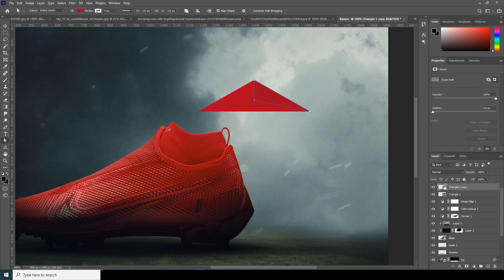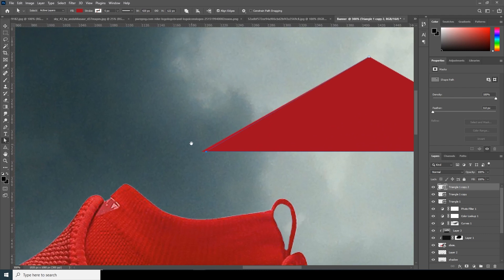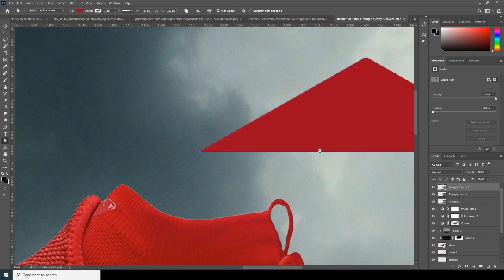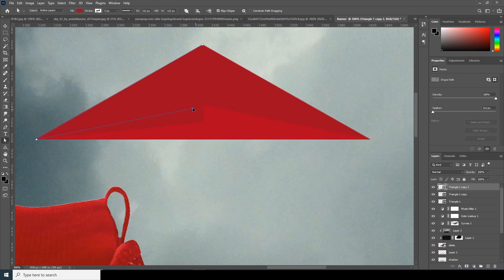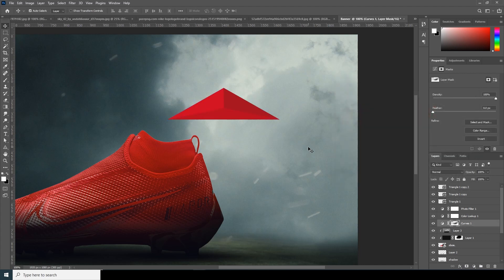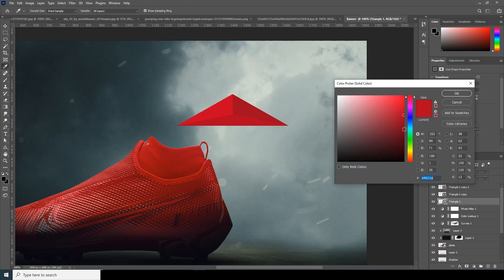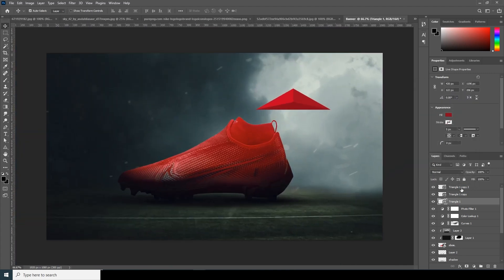Make another copy with Ctrl+J, bring it somewhere over here, adjust the anchor points to a new position, and set it to a lighter color. For the main triangle, make it a little darker. This is looking pretty good — select all these triangles and group them with Ctrl+G.